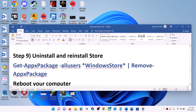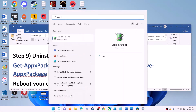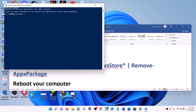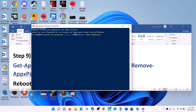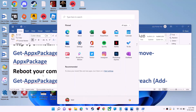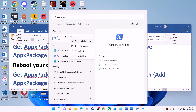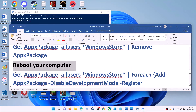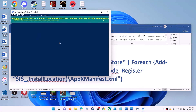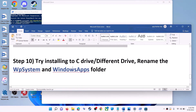The next step is to uninstall and reinstall Microsoft Store. Copy the first command from the video description. Type 'PowerShell' in the Windows search box, right-click on Windows PowerShell, and click Run as administrator. Click Yes to allow, paste the command, and hit Enter — this will uninstall Microsoft Store. Restart your computer. After restart, open PowerShell as administrator again and run the second command from the description to reinstall Microsoft Store. Open Microsoft Store and use it.